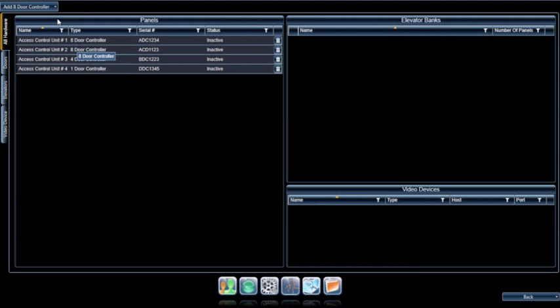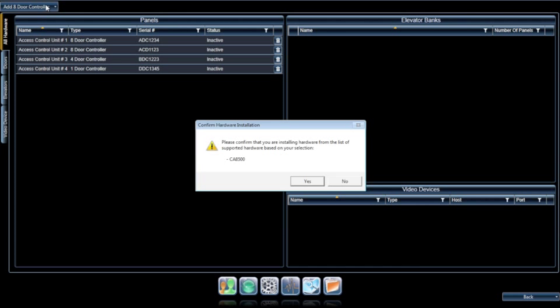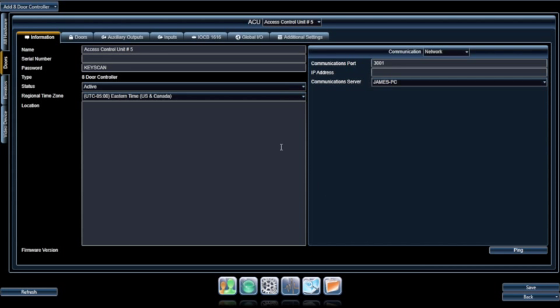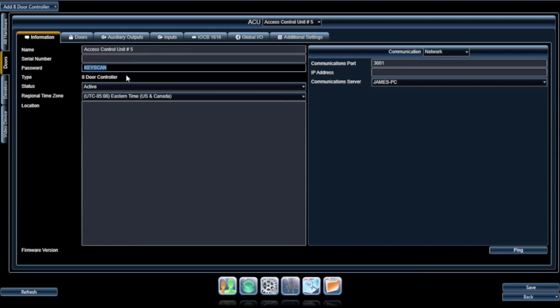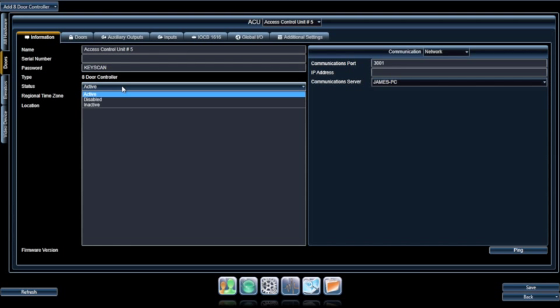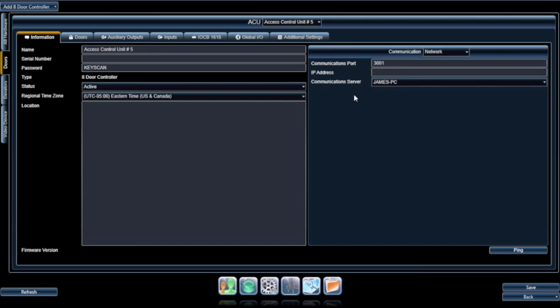When you add hardware to a site, you'll be required to provide information about the hardware, including serial number, password, status, and communication criteria.